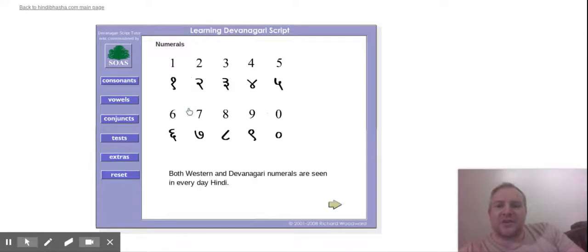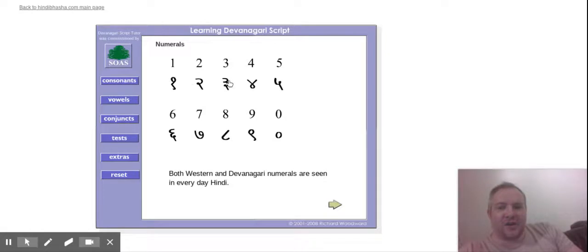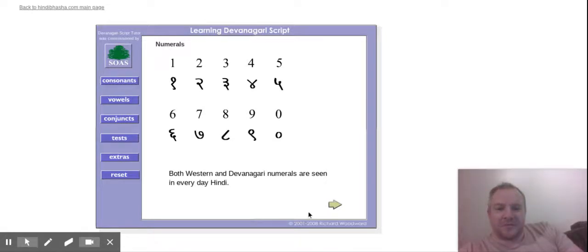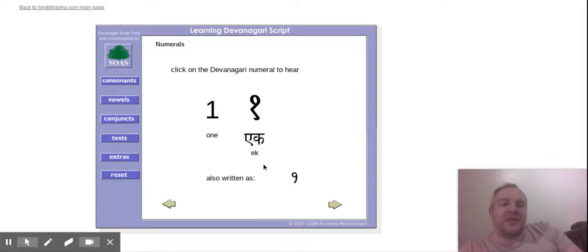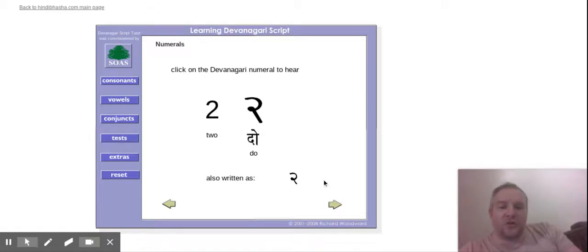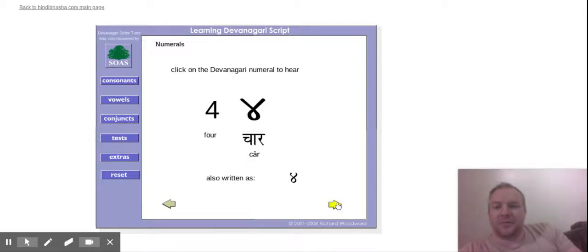So we've got the numbers, the Hindi numbers, which I always forget. I don't remember that three looks very much like a three. A nine kind of looks a bit like a nine. So it just goes through each one here. So this is it in its written form as well. So you've got ek, one, do, two, teen, and so on.